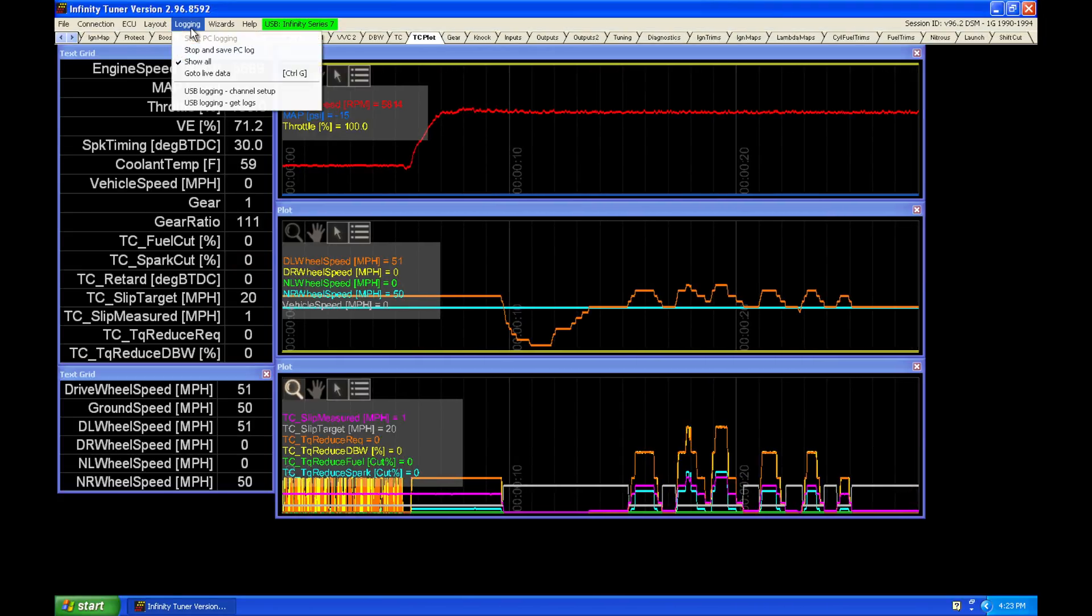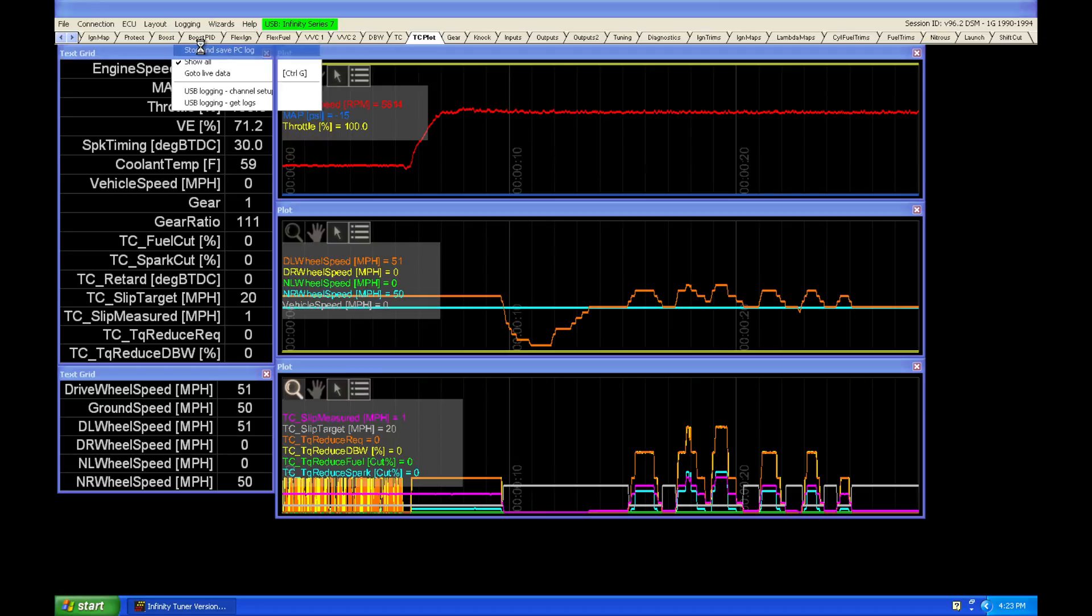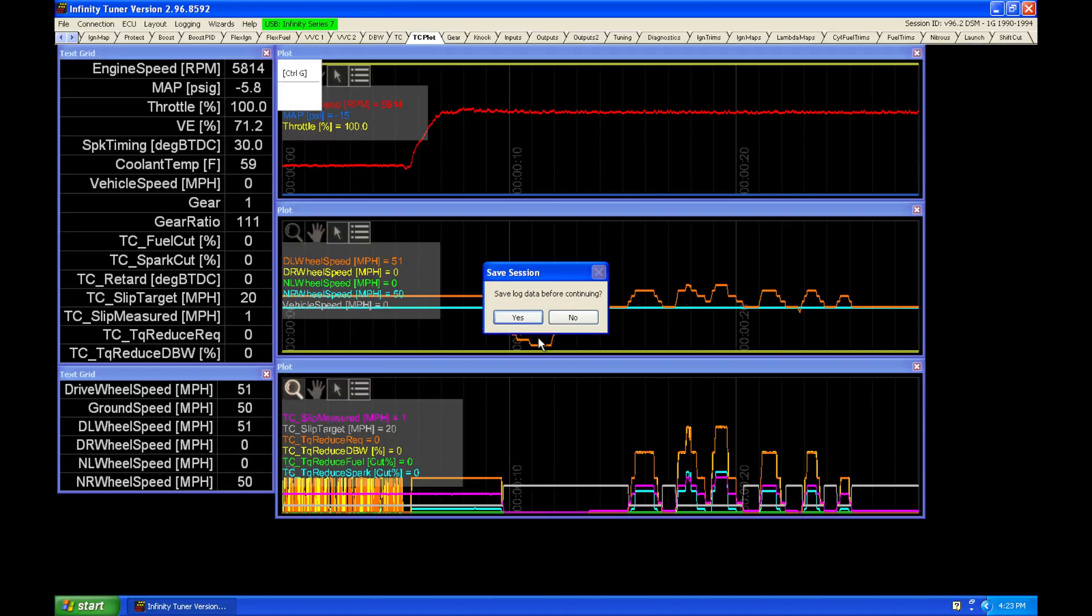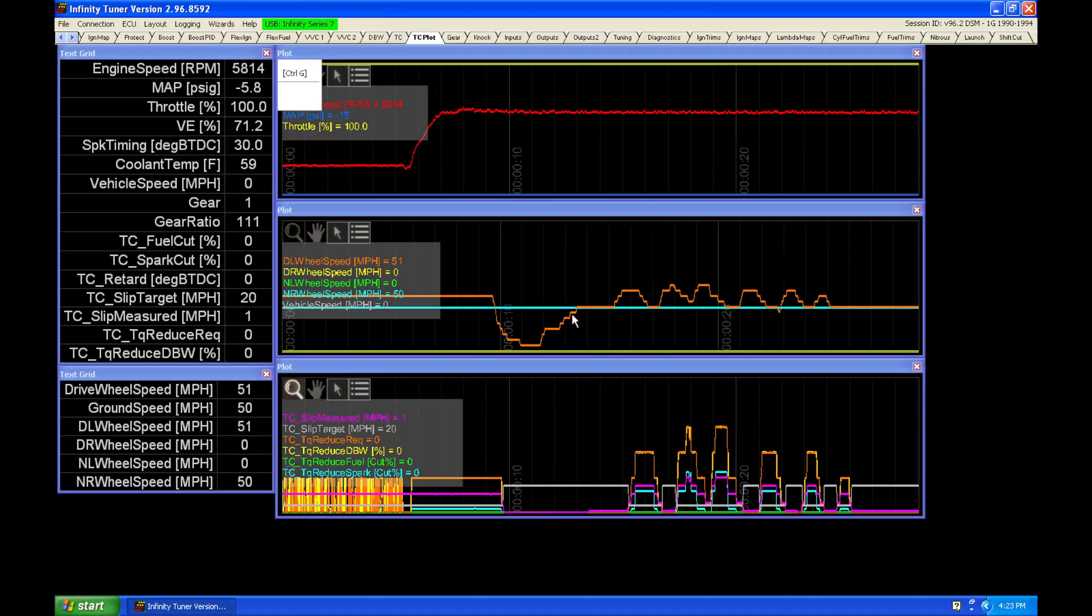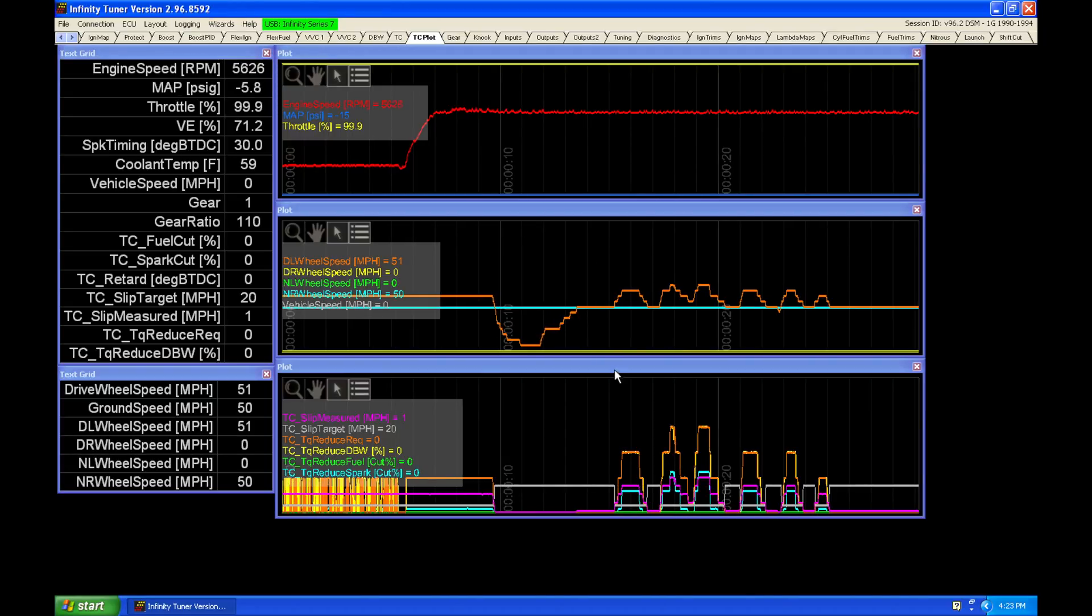So let's go ahead and look at this. Let's stop our data logging and play it back so we can take a look at what this is going to look like. I'm just going to say no. We're going to save it. We're just going to go back and review it.